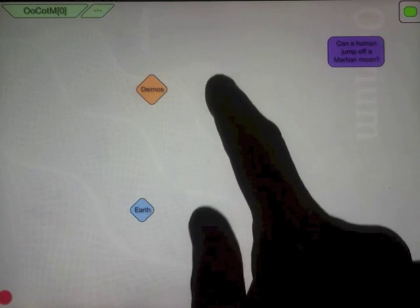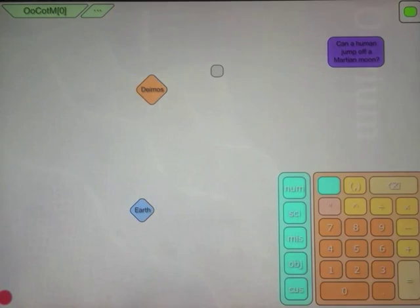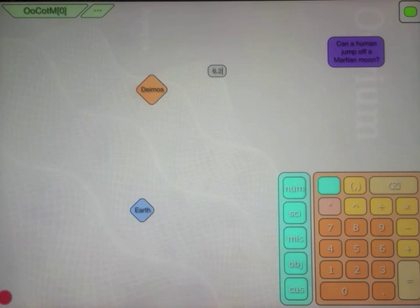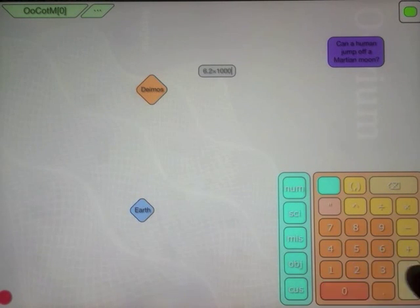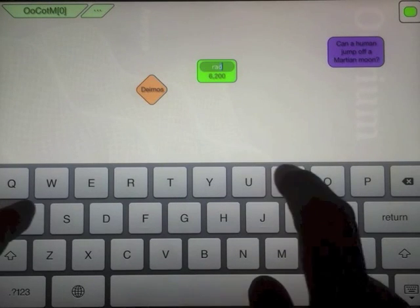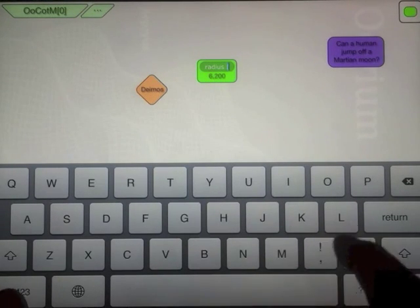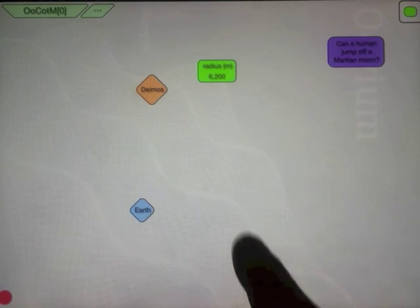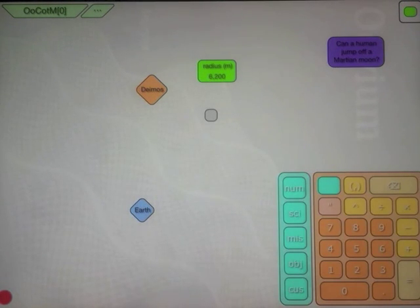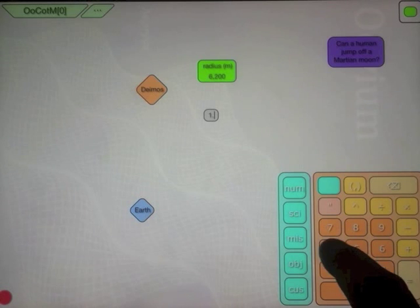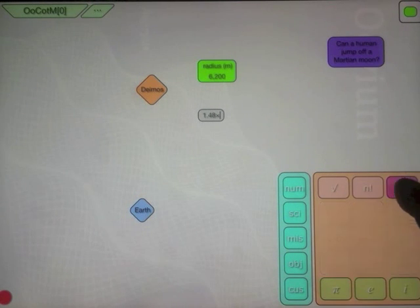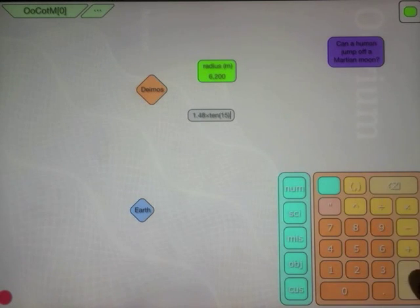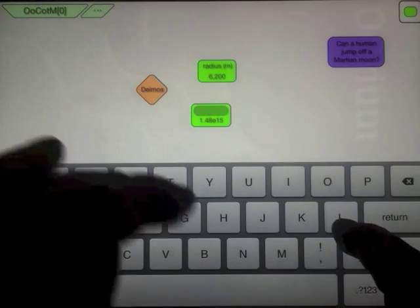Alright, and so we're going to need a couple of variables. One of them is the radius of Deimos, which is 6.2 kilometers. And the mass of Deimos, 1.48 times 10 to the 15th kilograms.